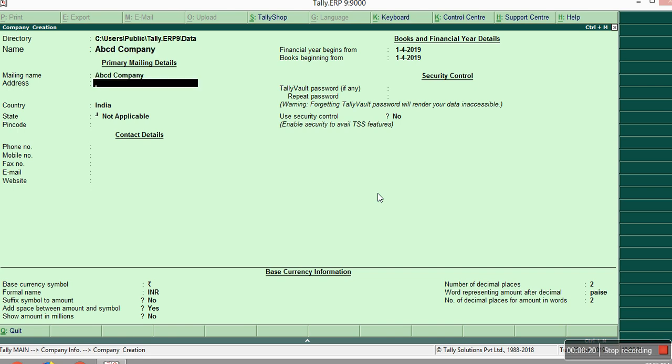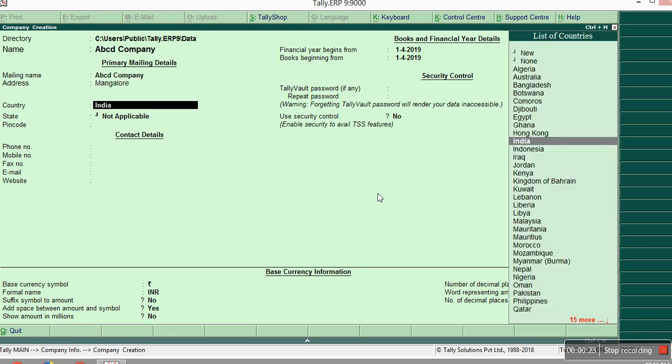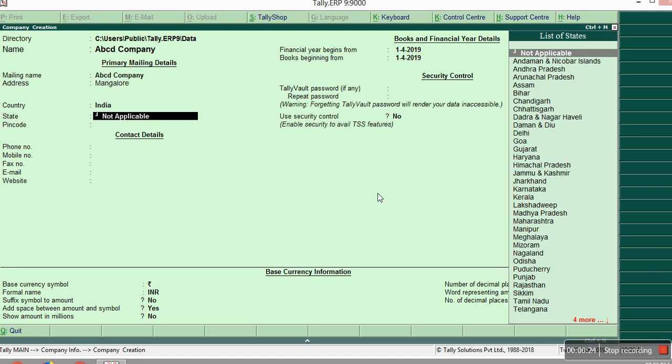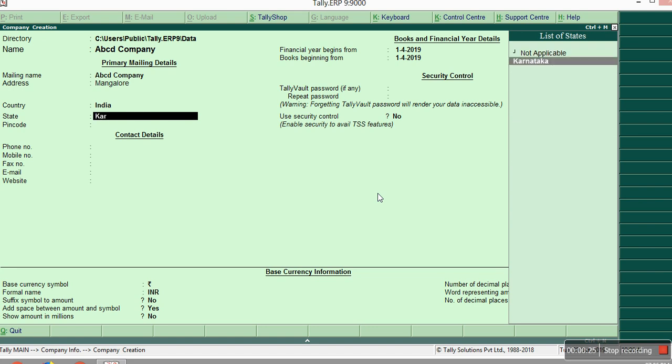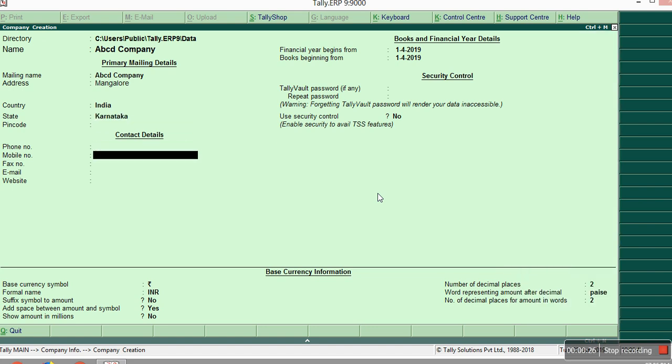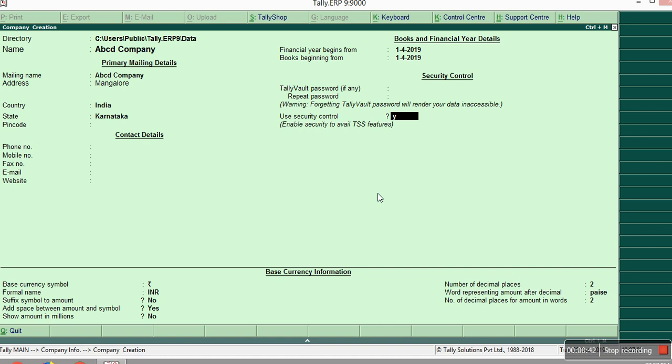Just giving address as Mangalore, State Karnataka. In security control, it asks you yes or no options. For enabling the username and password, you should give yes here.